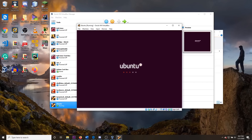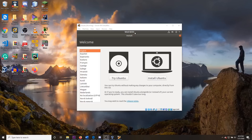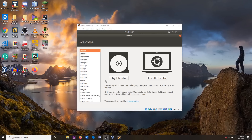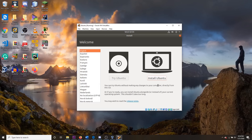Ubuntu will load up and get us to the configuration screen. Once Ubuntu has fully loaded, you will see the configuration wizard. You can try Ubuntu with a live version — meaning nothing will save — but we are going to install Ubuntu on this VM. Go ahead and click Install Ubuntu.